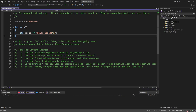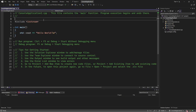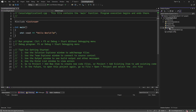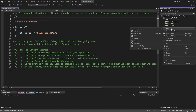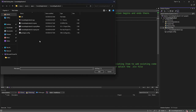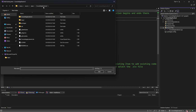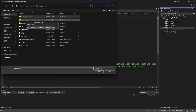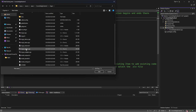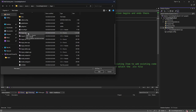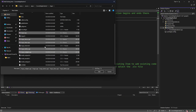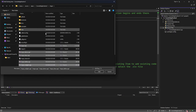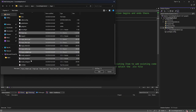ImGui doesn't really have a library — you just include the source files in your project. So go to Add into Source Files, select Existing Items, navigate to the ImGui folder, and you have to include all the CPP files — all the source files in the root directory.